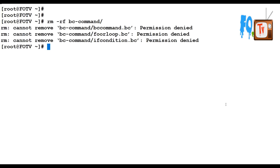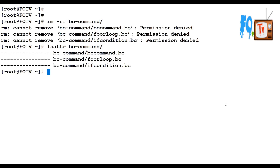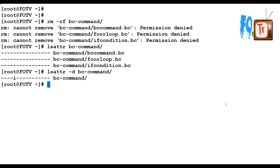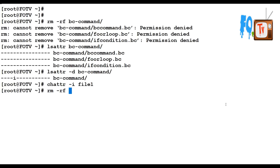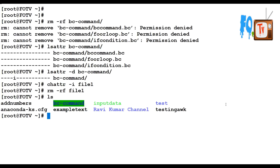Let's also try on the directory — it says 'permission denied', it cannot be deleted. So you can protect files and directories this way. Using lsattr you can check whether the attribute is applied. For a directory, use lsattr with the -d option to see directory attributes. To remove the attribute, use chattr minus i on file one, and then file one can be deleted successfully.